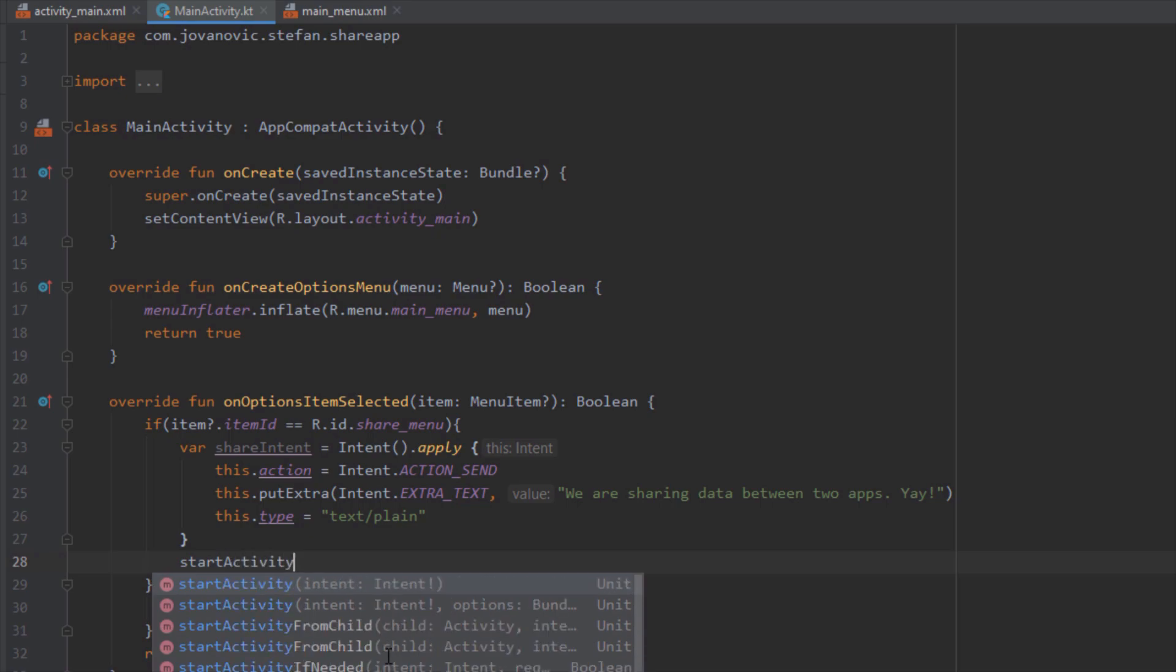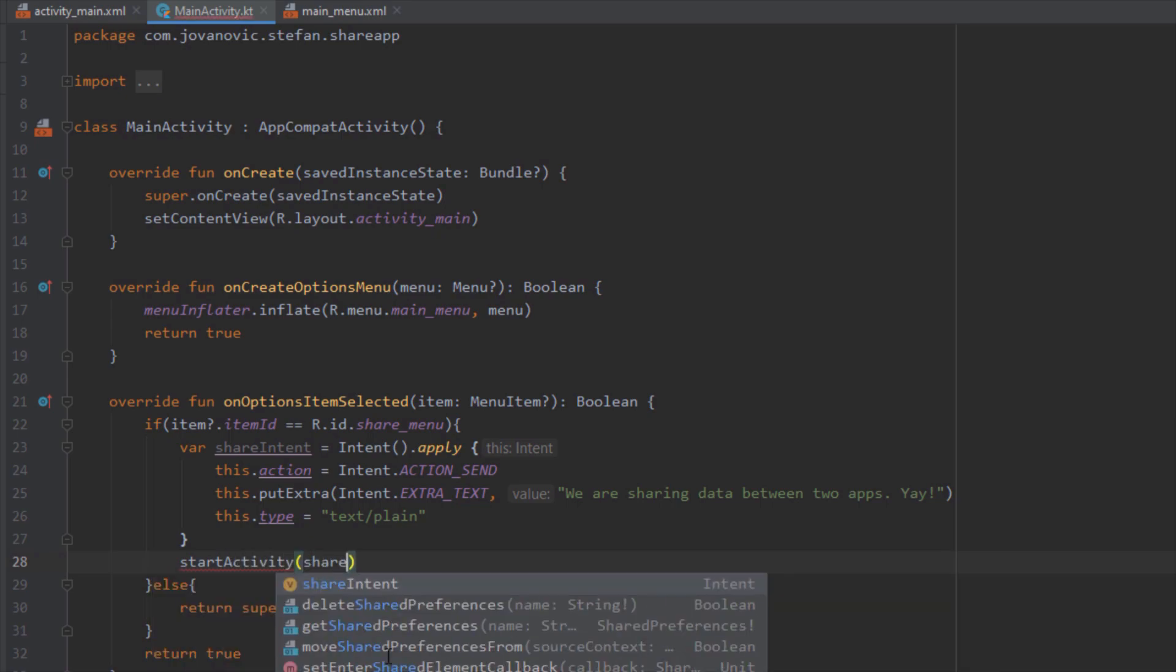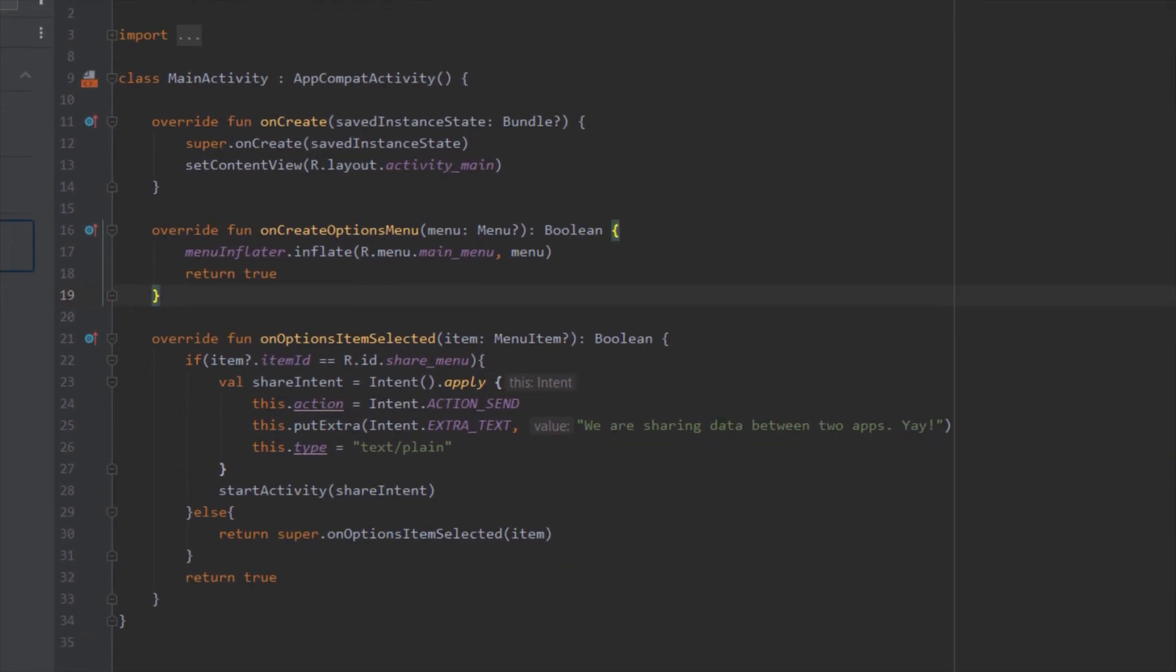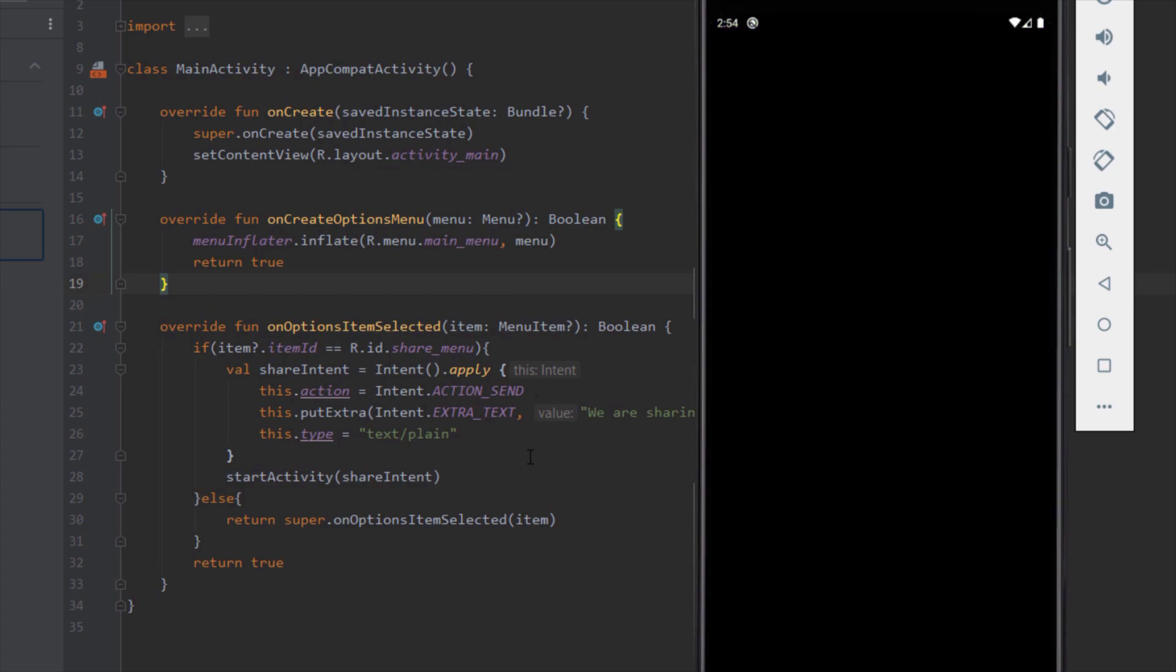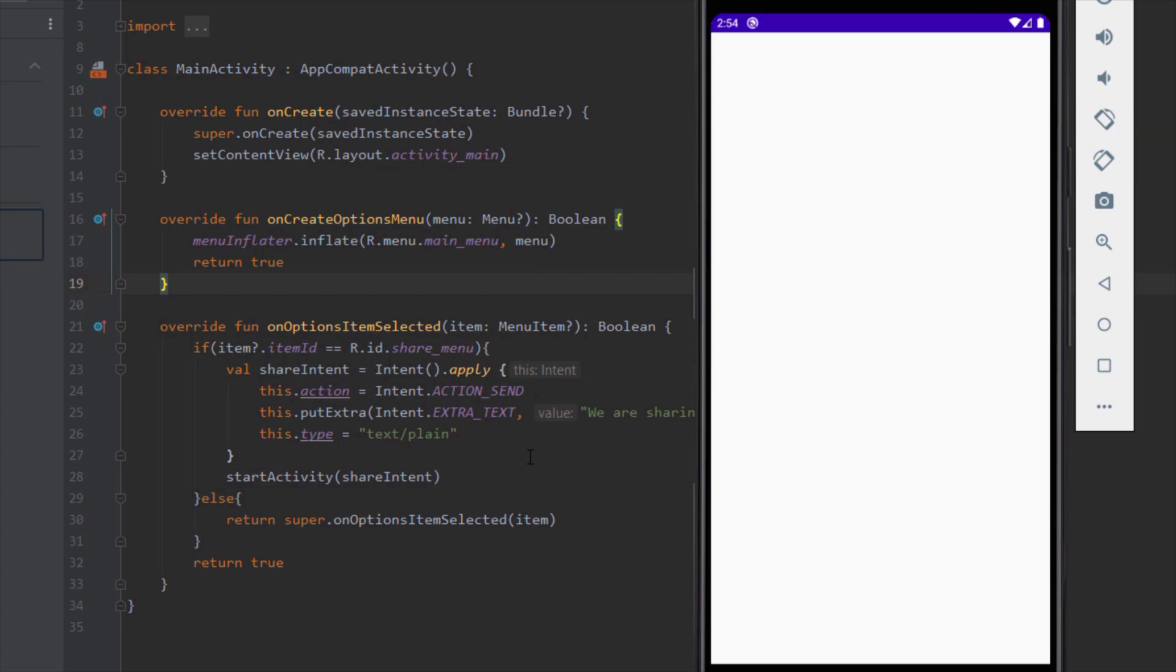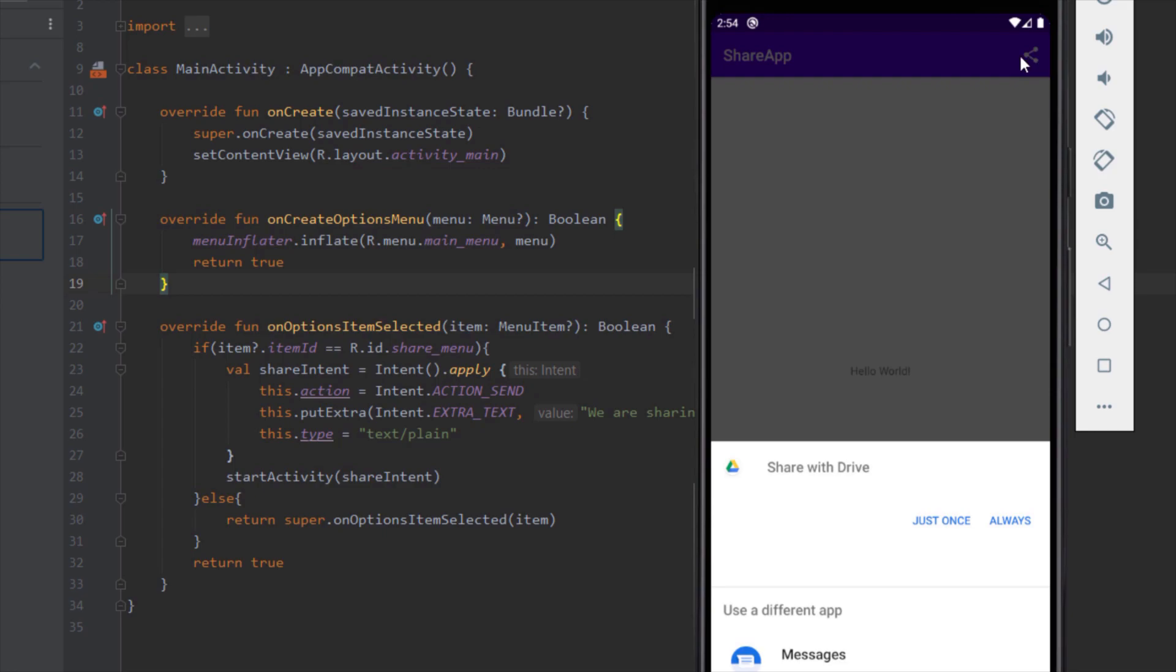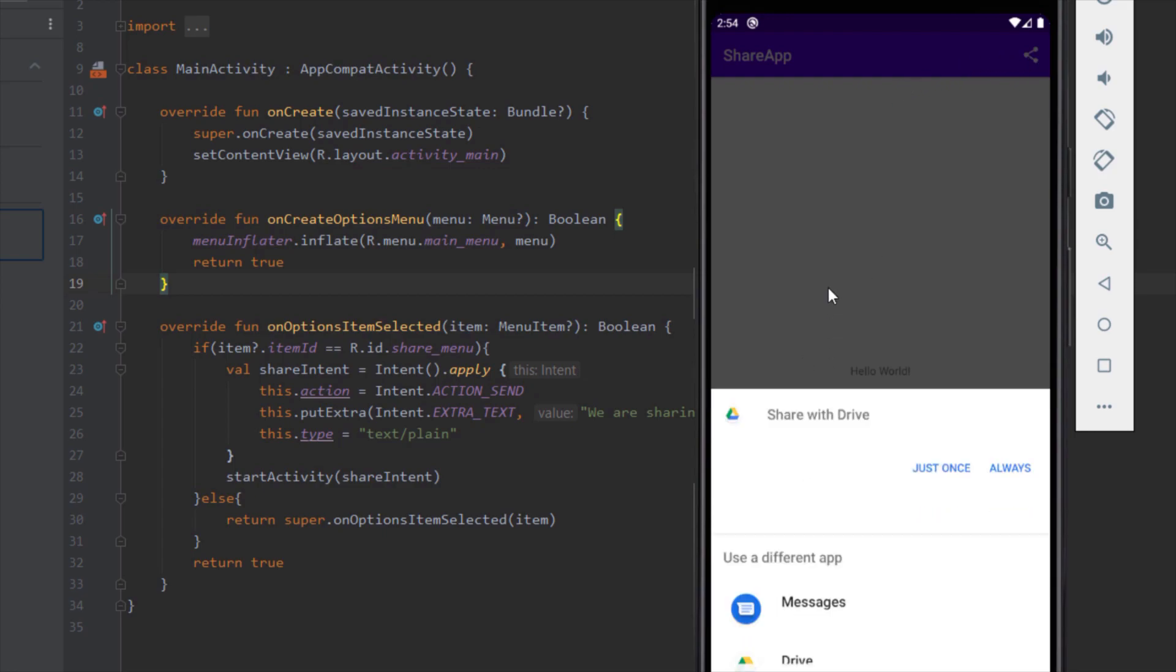And we want to start the activity and just pass this share intent. And now depending on what applications your device has, it will open up and prompt you with those applications. So when we click this share button, it will prompt you that window.